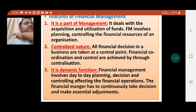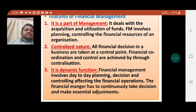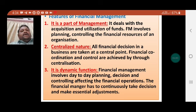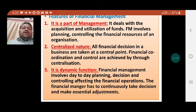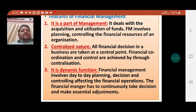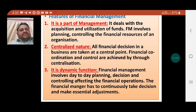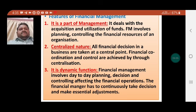The third feature: financial management is a dynamic function. Financial management involves day-to-day planning, decision-making, and controlling affecting financial operations. The financial manager has to continuously take decisions and make essential adjustments.